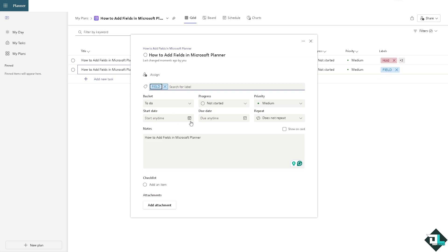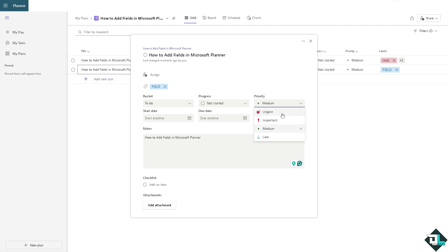For example, it's going to be start time, due date time, the priority if it's going to be urgent, important, medium or low, and the progress if it's going to be already in progress or already completed.